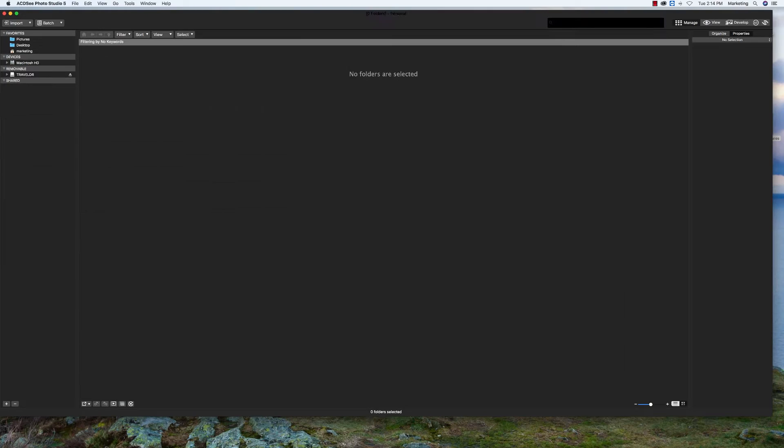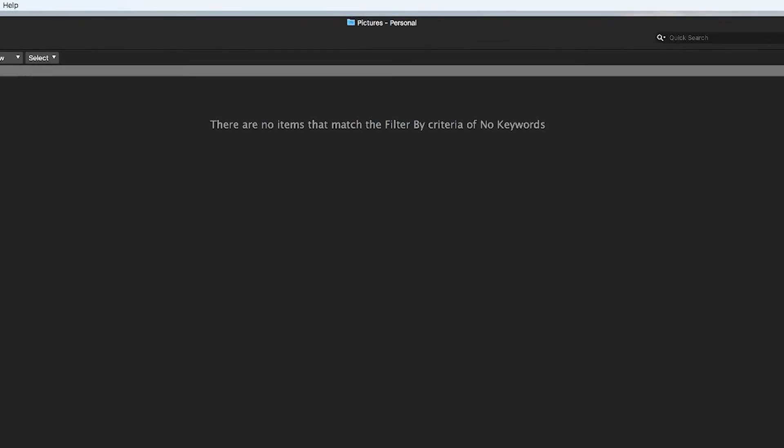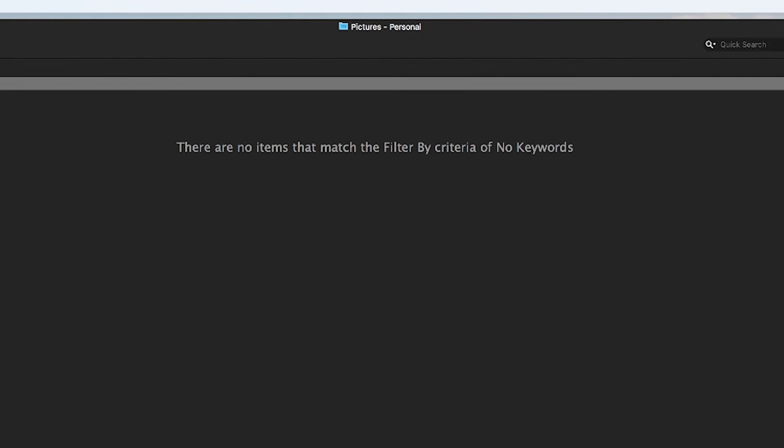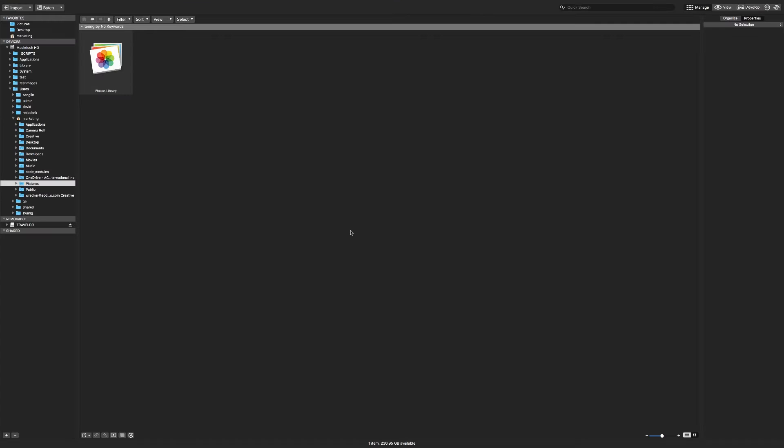Now when ACDC opens, it is using the new database as you can see at the top in the title. You can add information to the database the same way that you did earlier, just by browsing to your images.